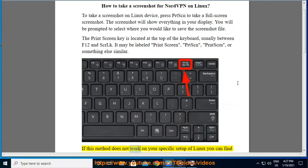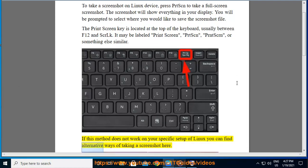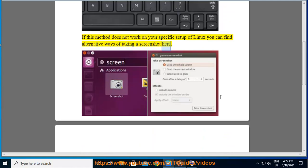If this method does not work on your specific setup of Linux, you can find alternative ways of taking a screenshot here.